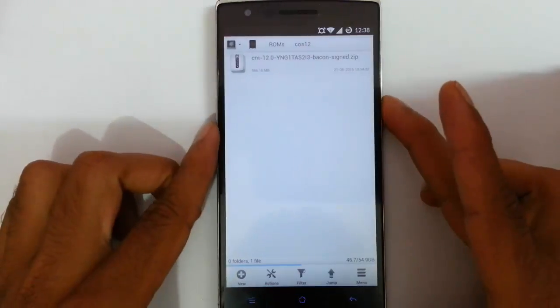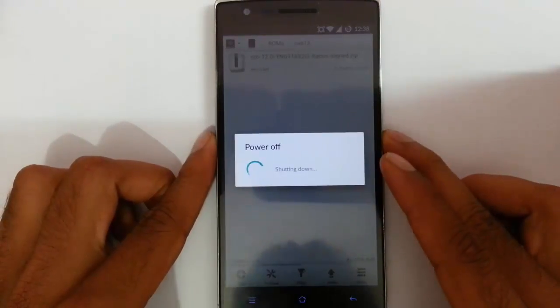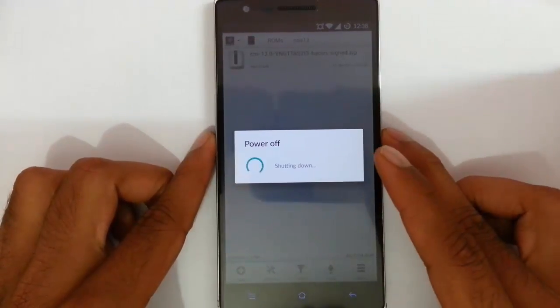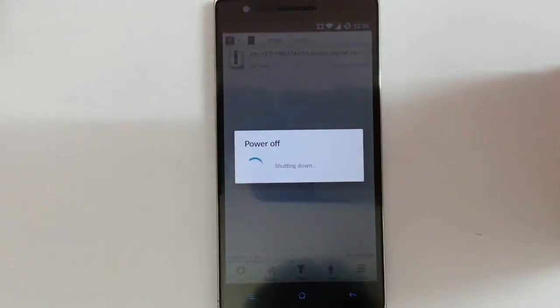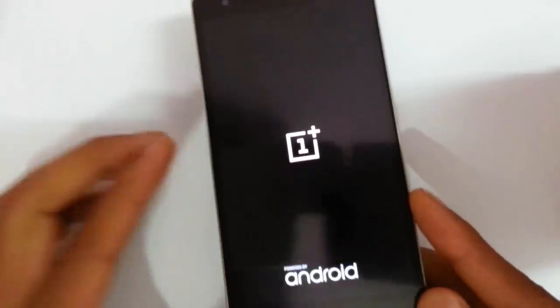So first of all, restart your phone to recovery mode, that is TWRP recovery mode. To enter recovery mode, you have to press volume down and power button at the same time. Press and hold them until this logo comes, then release.